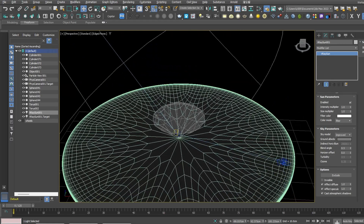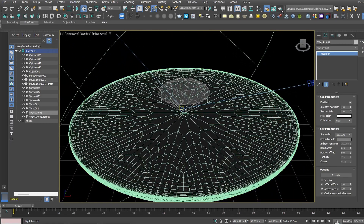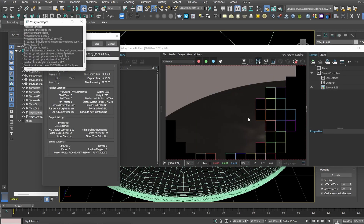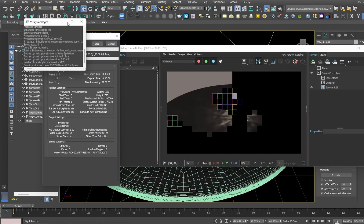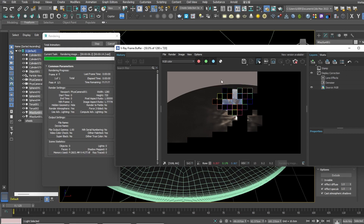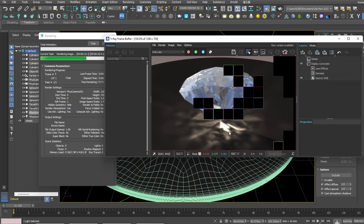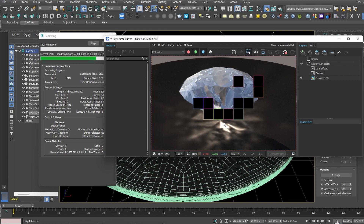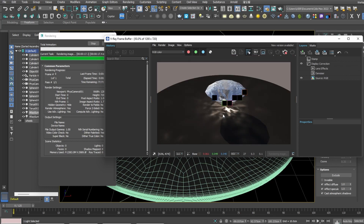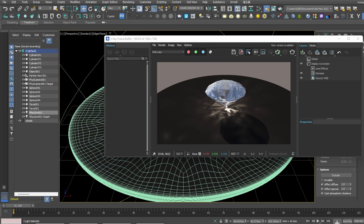Go ahead and zoom in and render. Voilà — you get the caustics! That's pretty quick. By the way, I'm using a Ryzen 9 with a 3080, so results may vary depending on your specs.